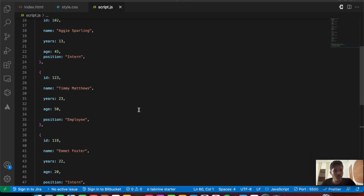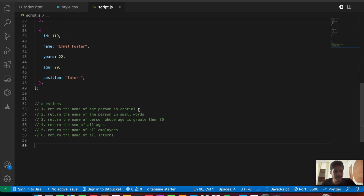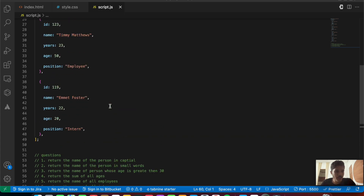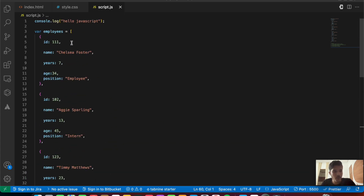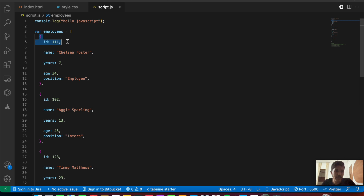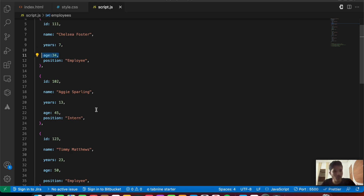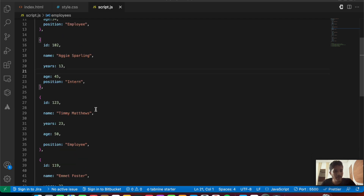We have six questions to solve. Let's look at the data first — we have an employees array, which is an array of objects. Each object has a unique ID, a name, a years attribute, an age, and a position — either 'employee' or 'intern'.